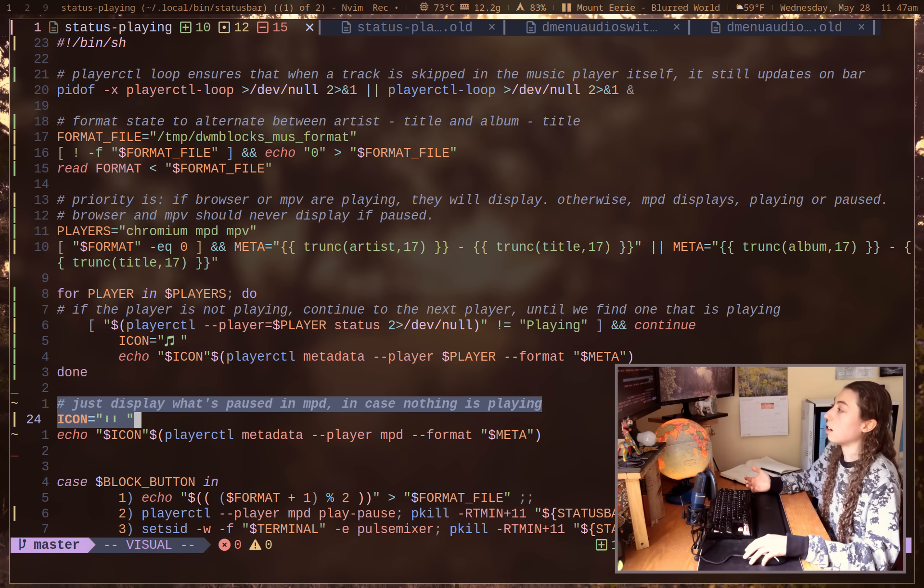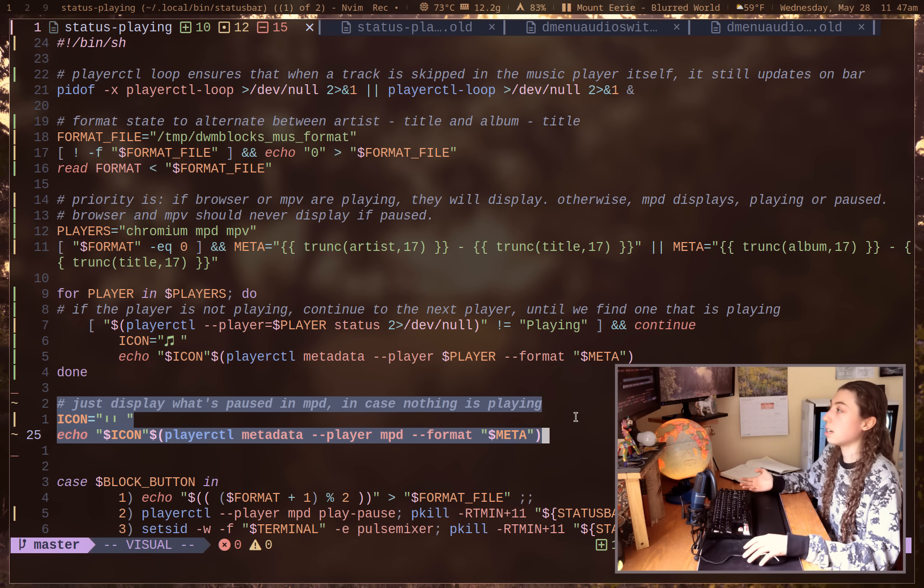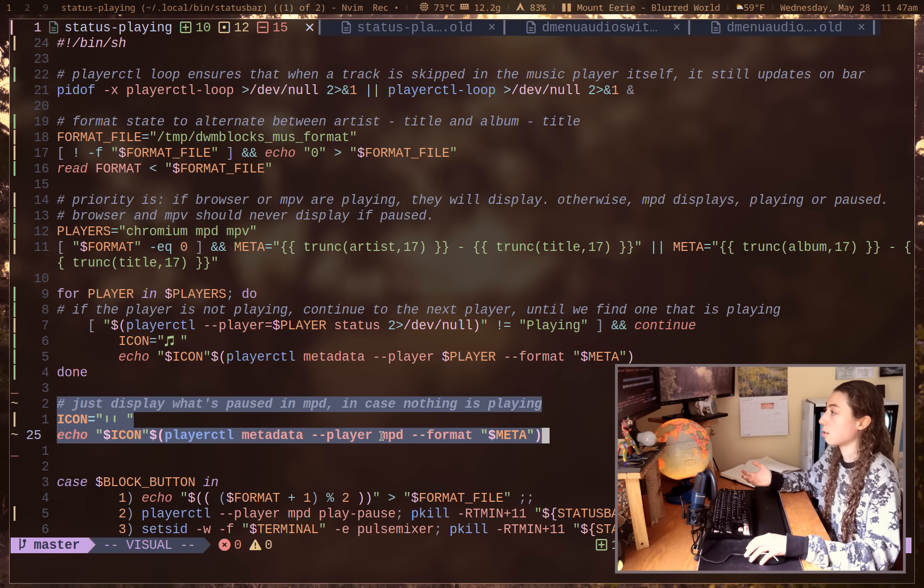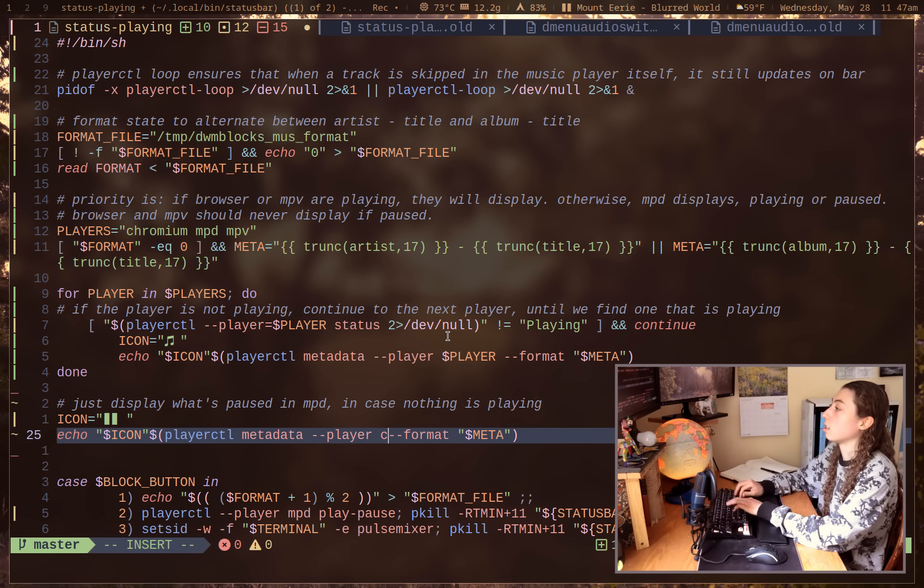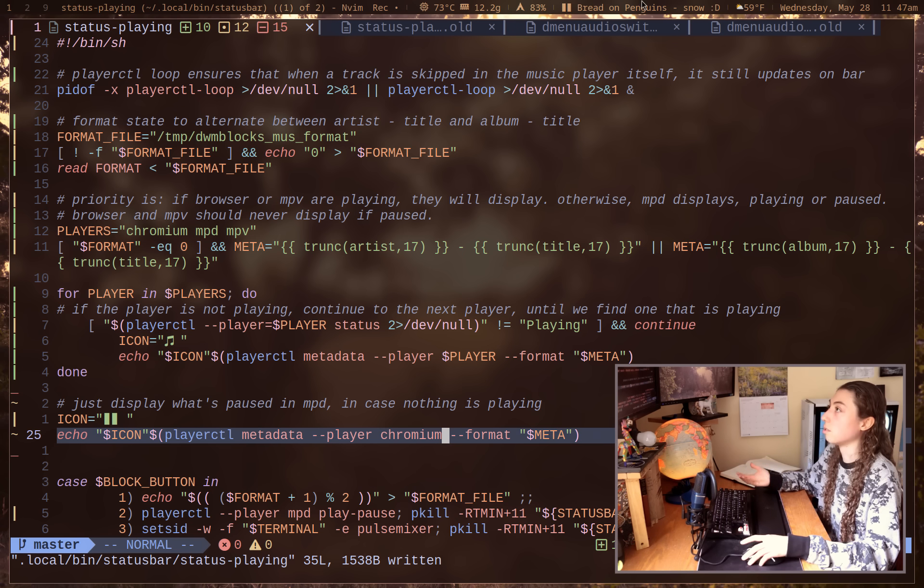And then I just have at the end there, if nothing's playing, just display what's paused in MPD. Since that's my preference, I just wanted to show whatever music I was last playing there. I could change this to be like Chromium if I wanted that and then it would show like the YouTube video that I had paused, whatever.